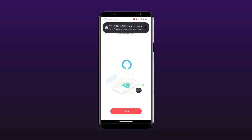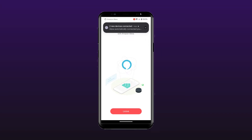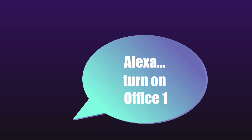Shortly after, you should get a message saying Alexa found your CASA devices and automatically added them to your list of devices in the Alexa app. You should now be able to control your devices using voice commands using your Alexa smart speaker. Just tell Alexa to turn on your device using the name you defined for the device — for example, say "Alexa, turn on Office 1."